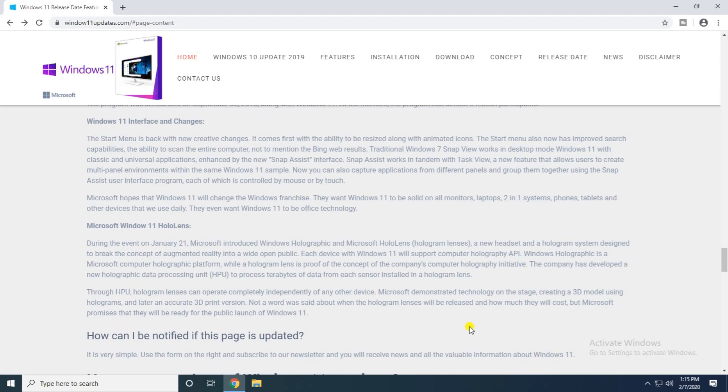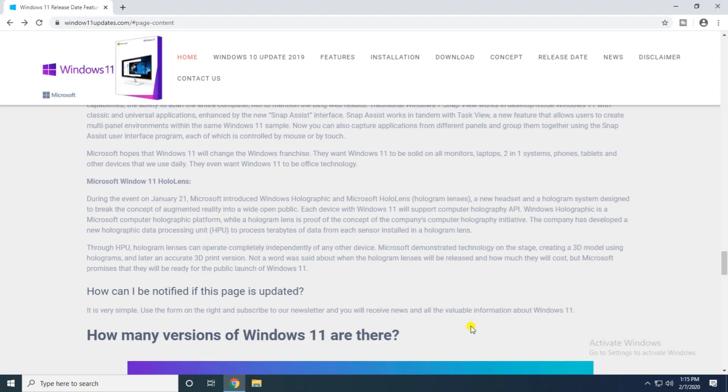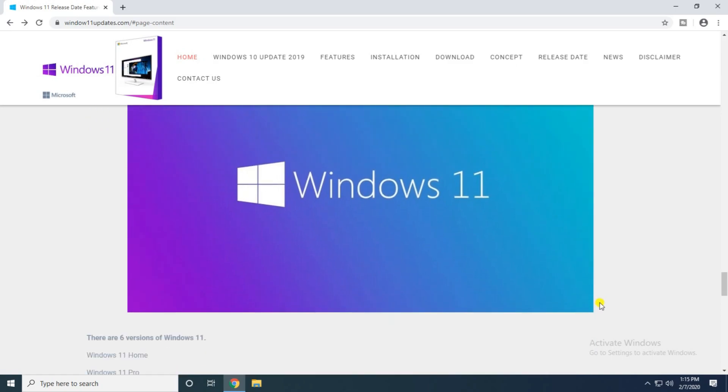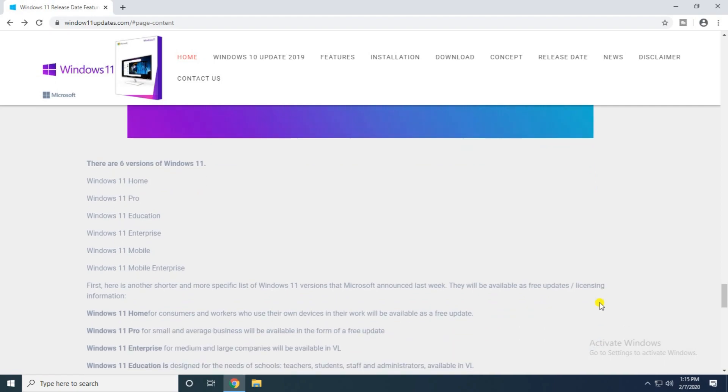How much will it cost? Microsoft wants to be ready for public launching Windows 11. Portions of Windows 11 available on the market on the releasing date, July 29, 2020. There are six versions available: first is the Windows Home version, second is the Windows 11 Pro version, third is the Educational version, fourth is the Enterprise version, fifth is the Mobile version, and sixth is Mobile Enterprise version.